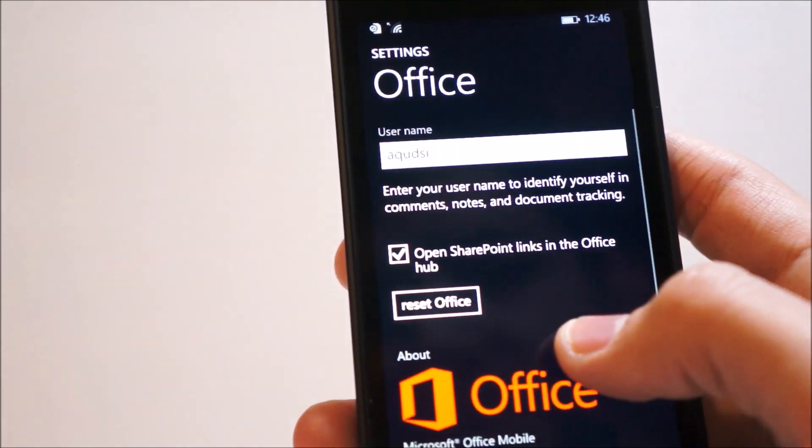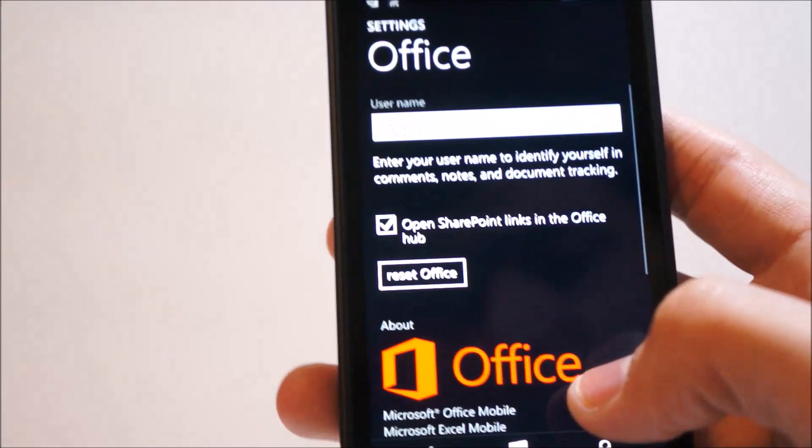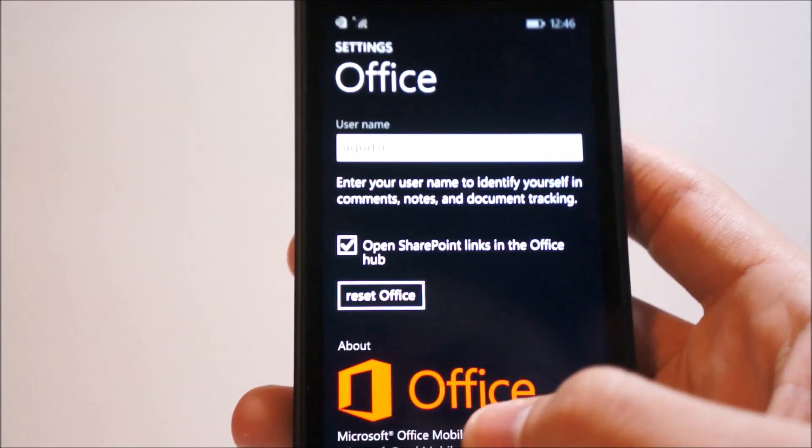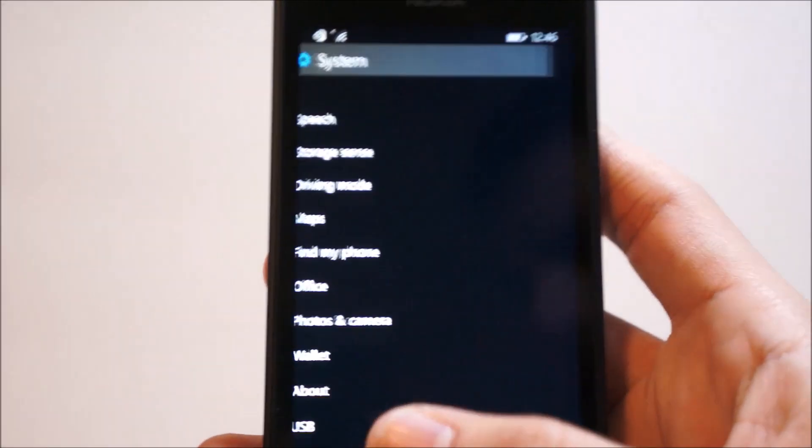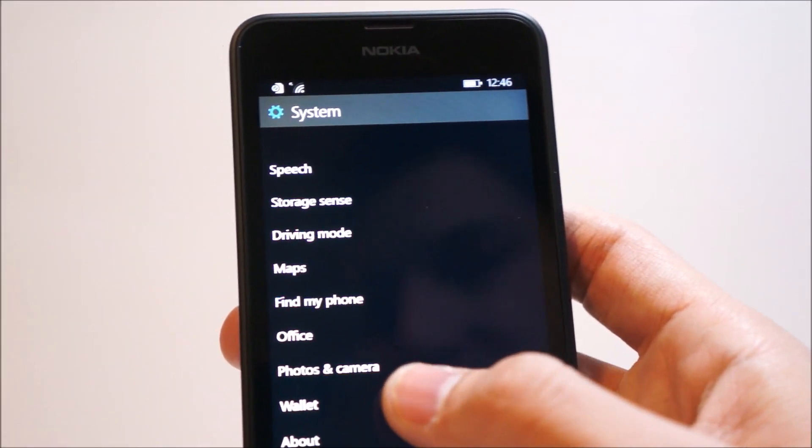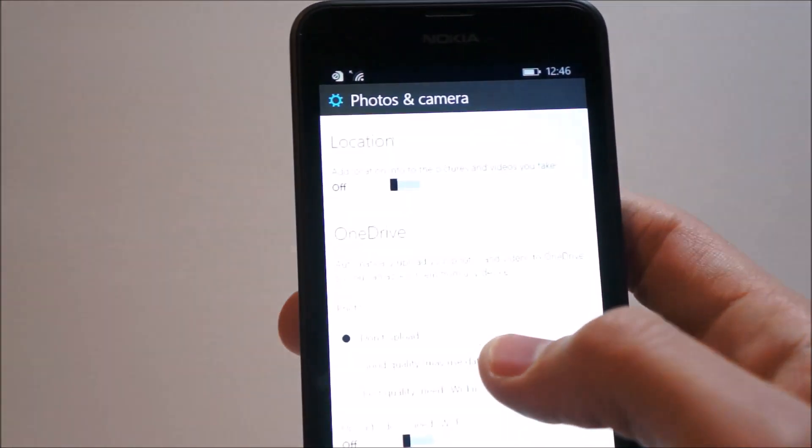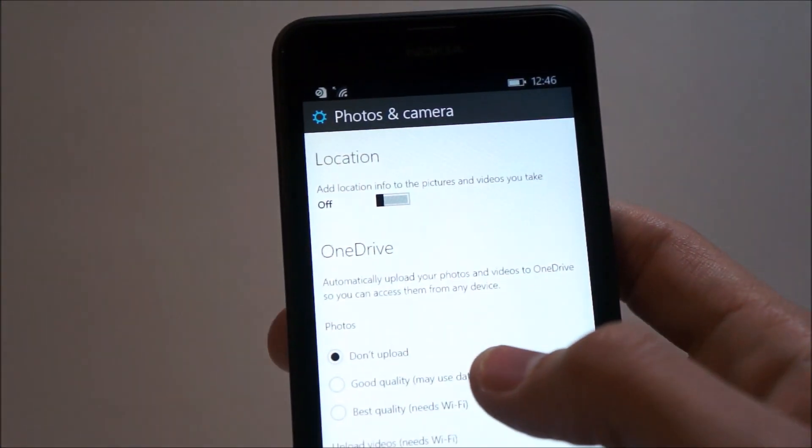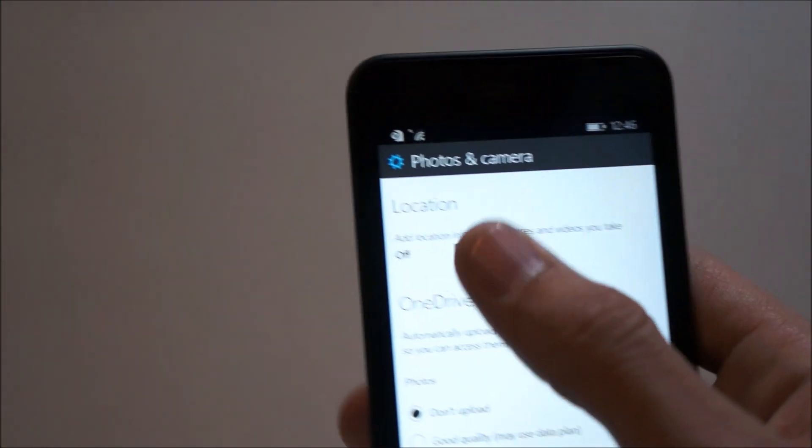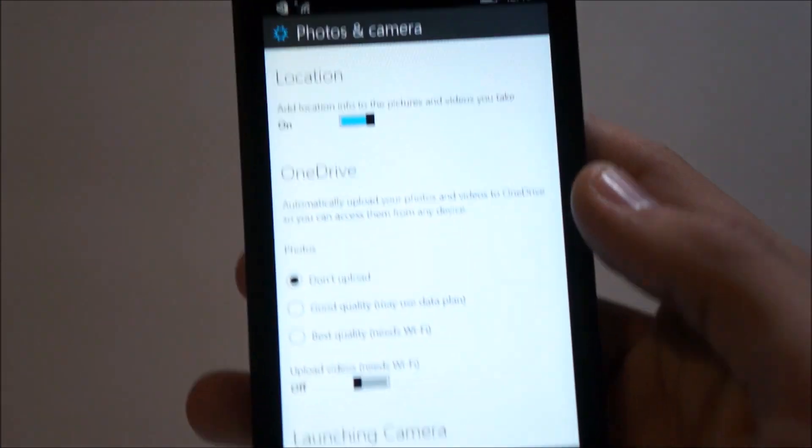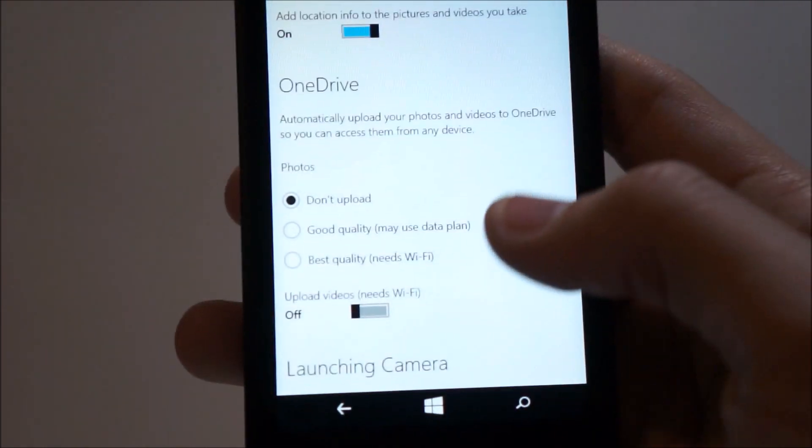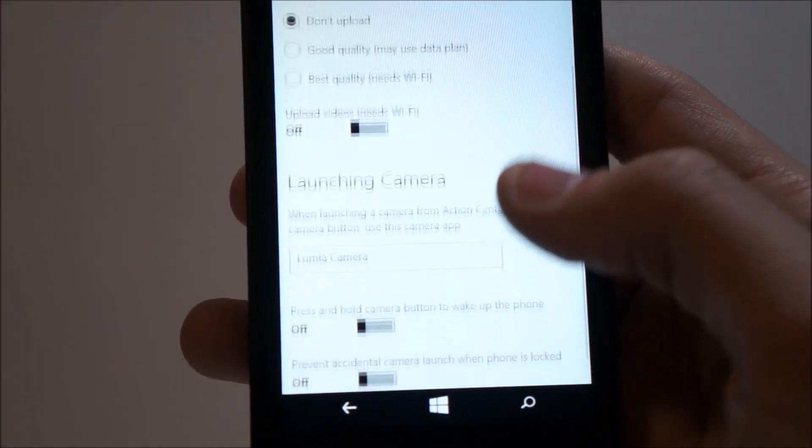Office, the settings for Office haven't changed much, even though Office has been completely revamped for Windows 10 to provide a more heavier user experience. Photos and camera, you have the option to add locations, so we'll turn that on. Automatically upload photos and cameras, same thing as before, upload videos.